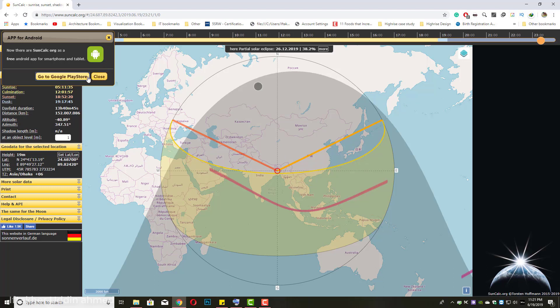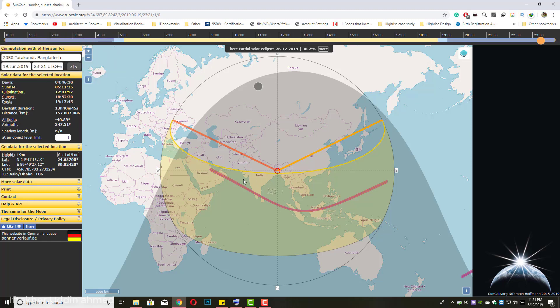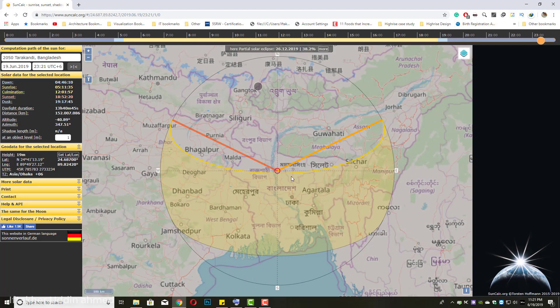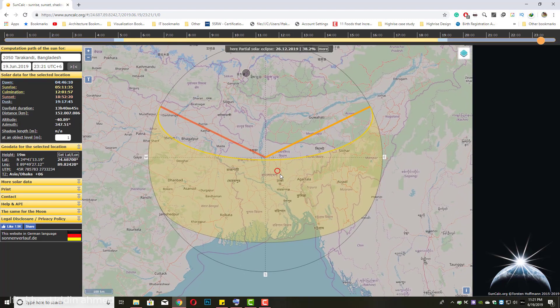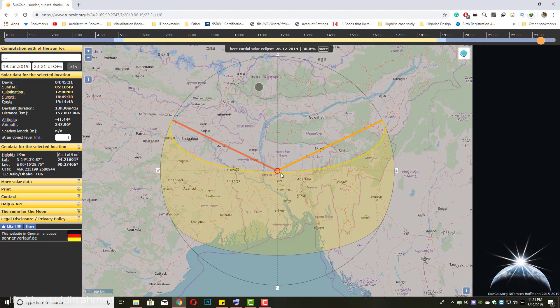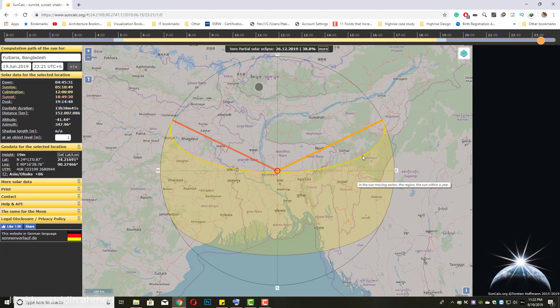You can also use the Android app of this website. I'm closing it because I'm showing the tutorial on the computer. It's zoomed in on the top of Bangladesh television, and the current time is 19 June, 2:30 PM. It's showing the current location of the sun.